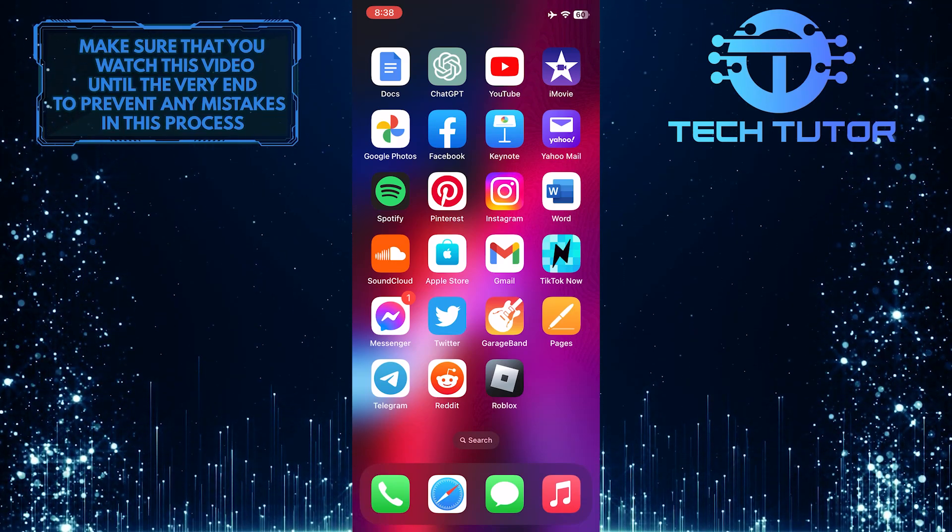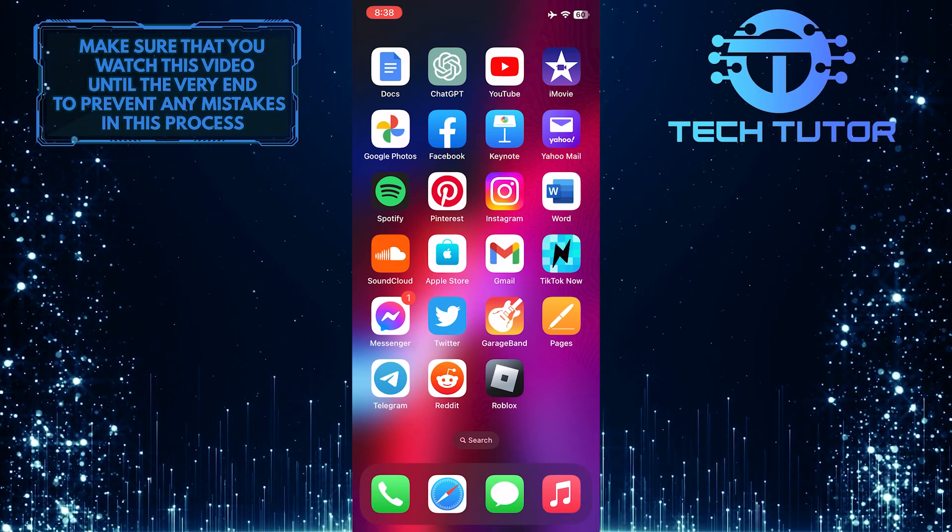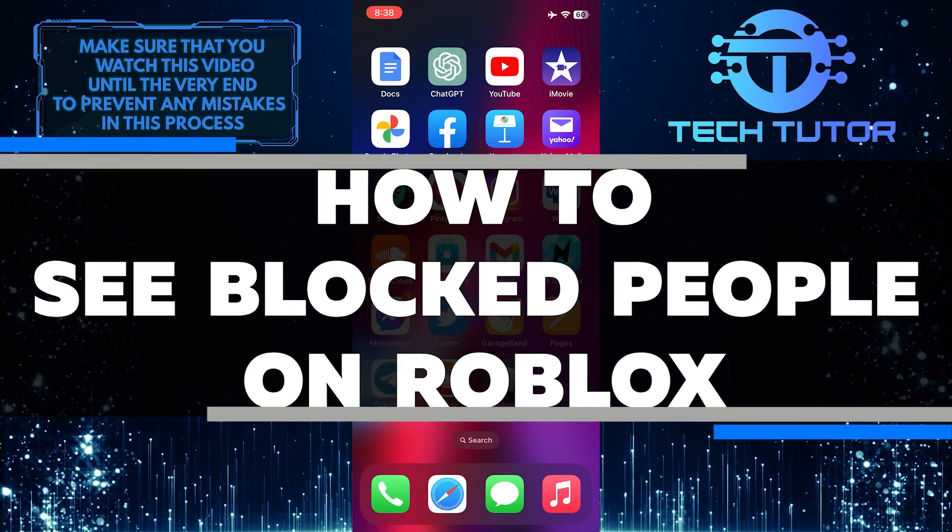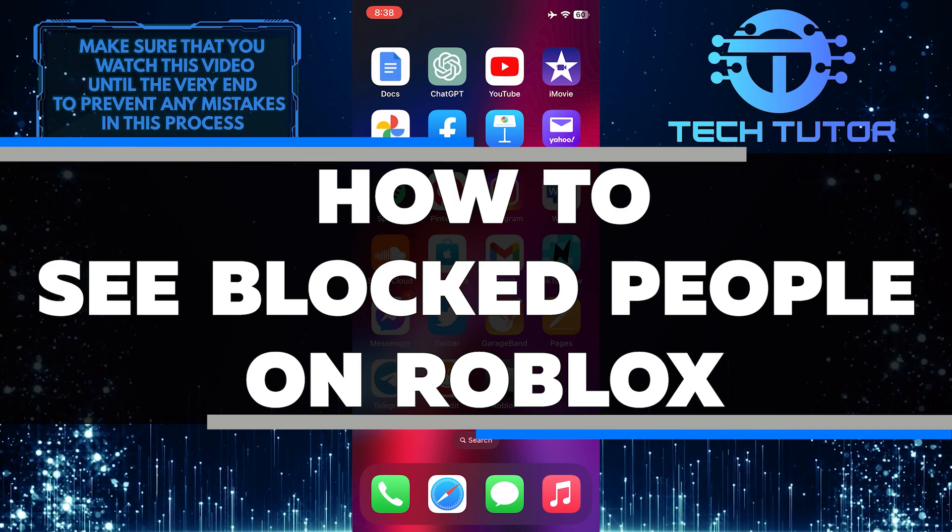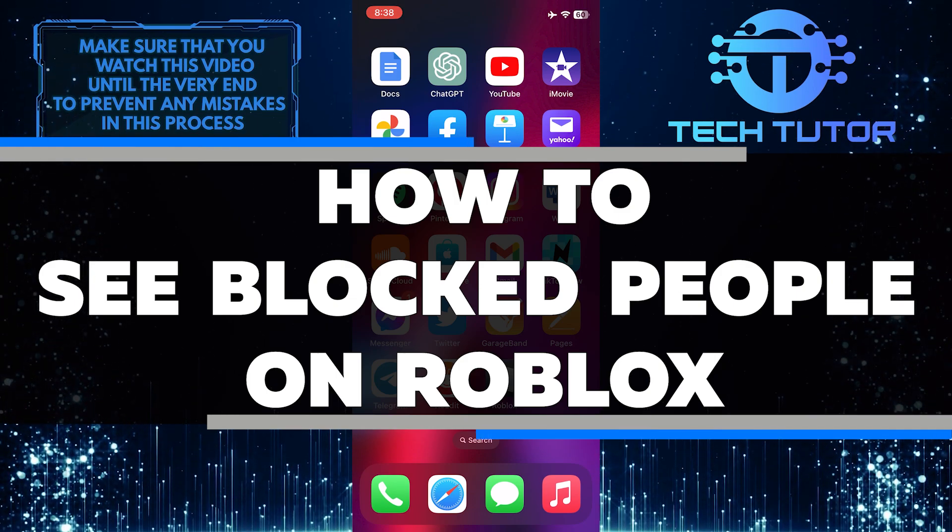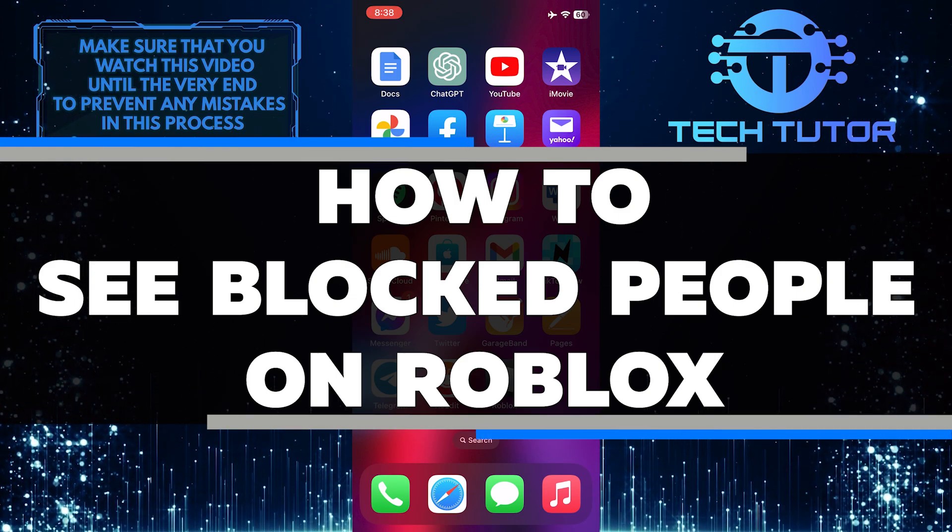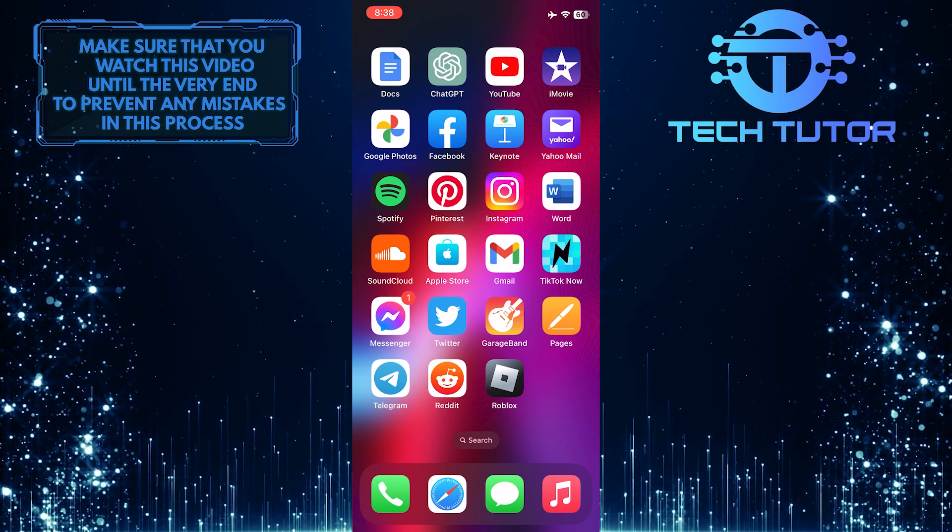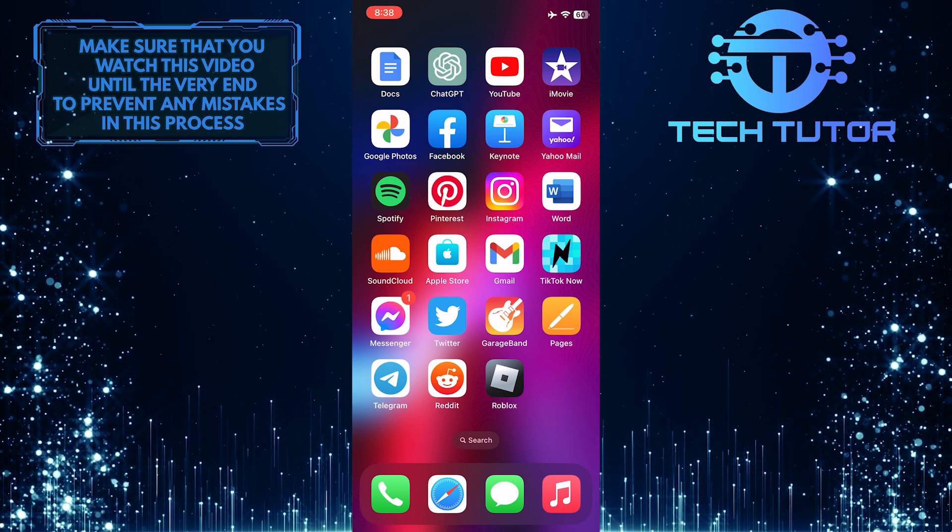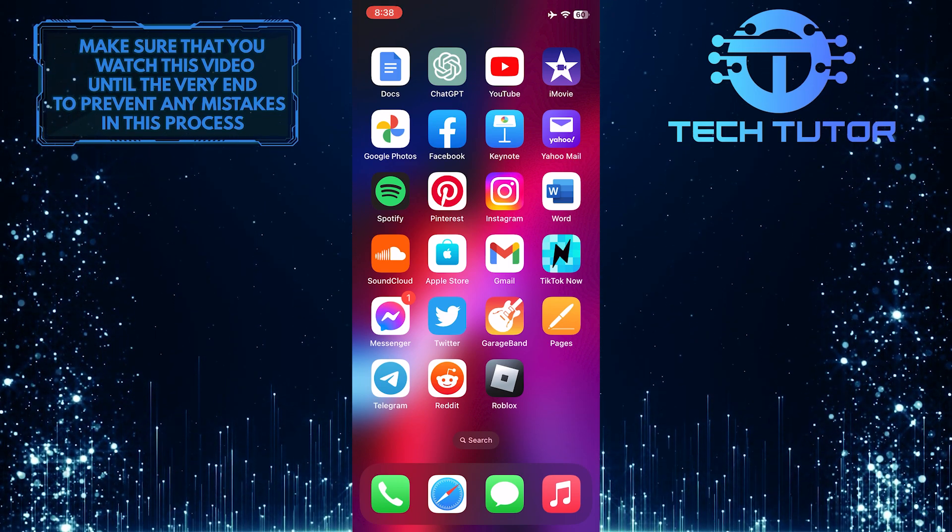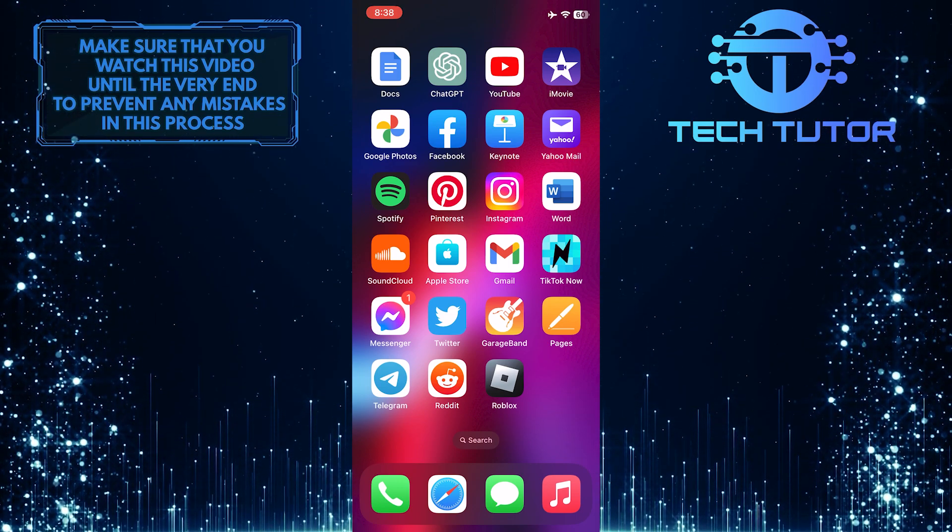Are you looking for a way to see blocked people on Roblox? In this video, I will show you the exact steps to take so that you can start seeing who's been blocked. So make sure to watch this video until the very end to understand the tutorial properly.